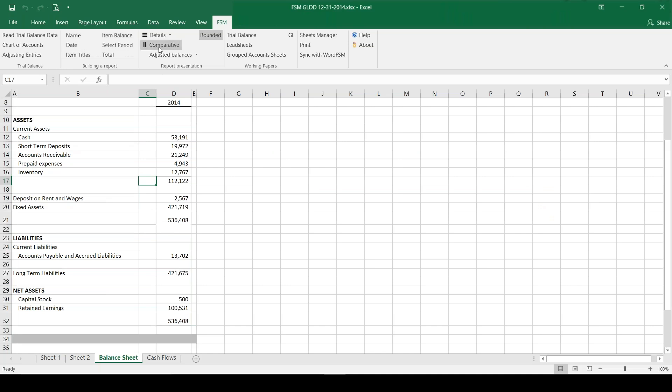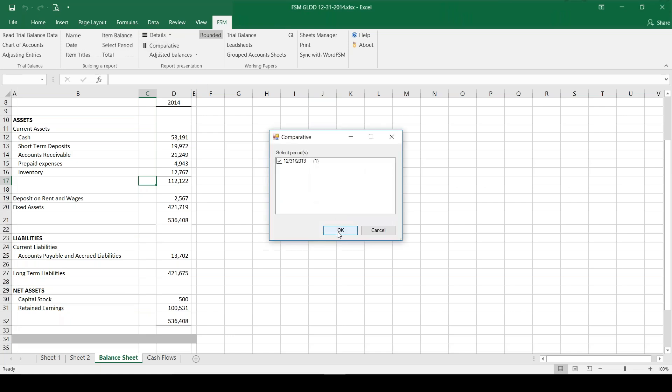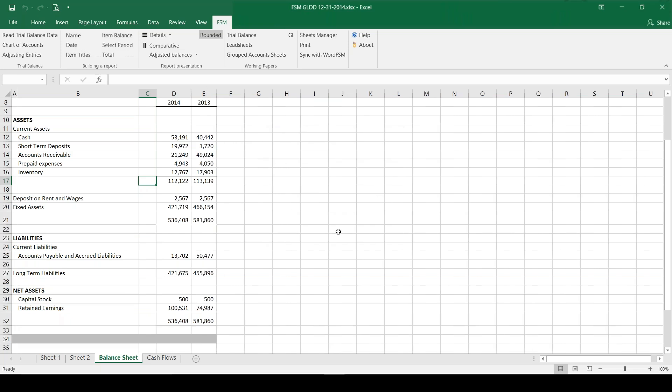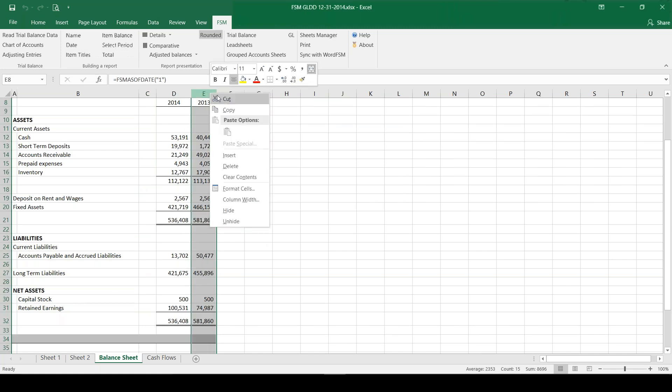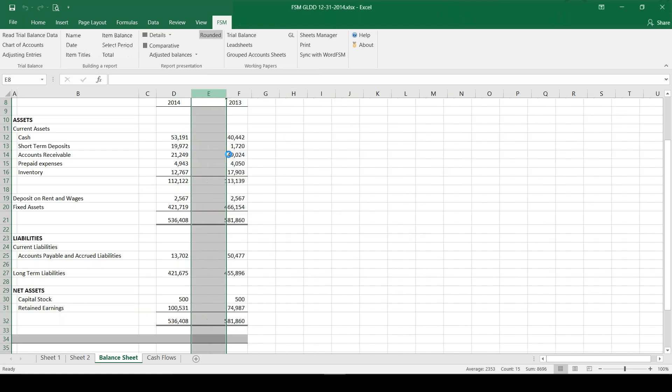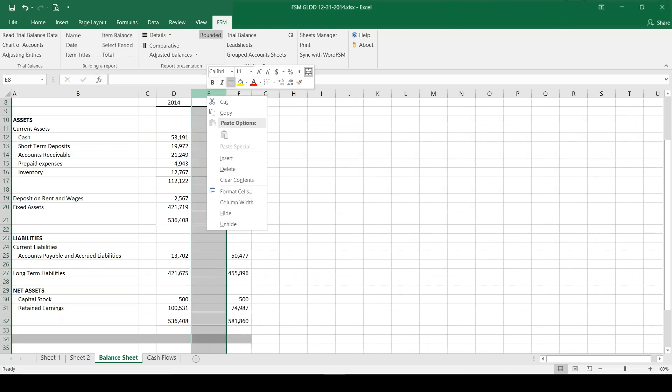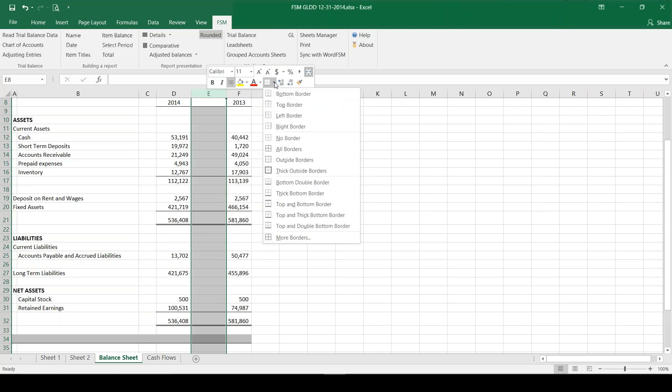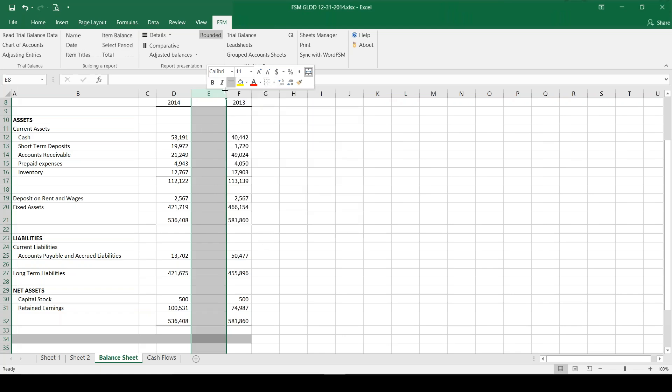So in order to create comparative financial statements this is very complicated, so please watch carefully. I'm going to click the button. There's only one prior period in my files, I'm going to click OK, and there's my comparative financials.